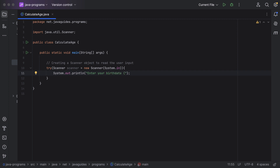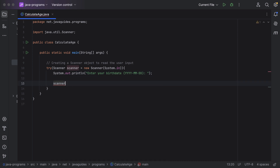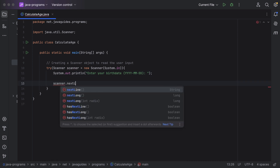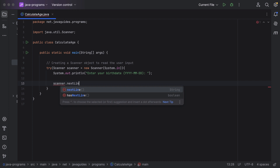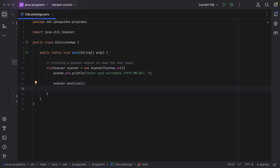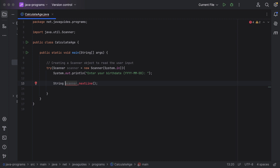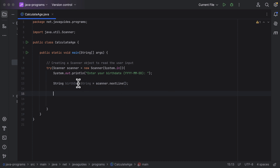The birthday date should be provided in the format: year, followed by month, and then followed by date. Next, let's use the scanner object's nextLine() method to read the string from the user. This returns a String, so let's store the result in a local variable called 'birthdayDateString'.